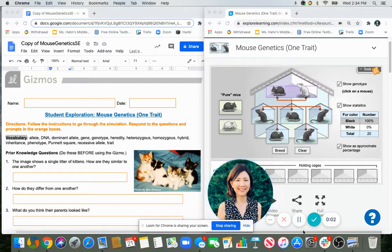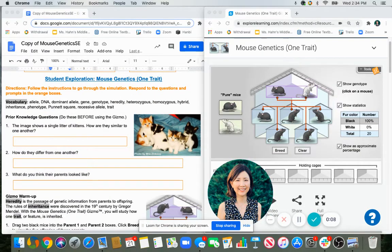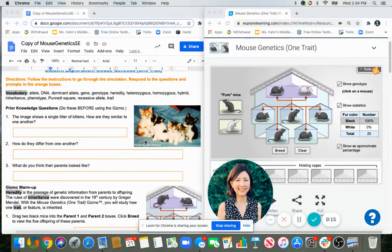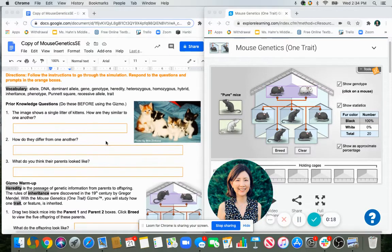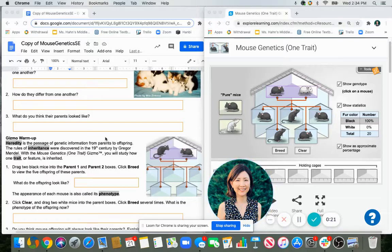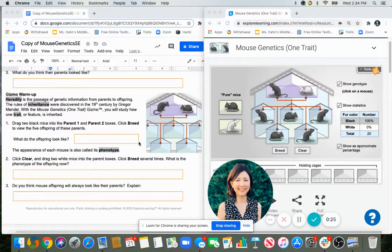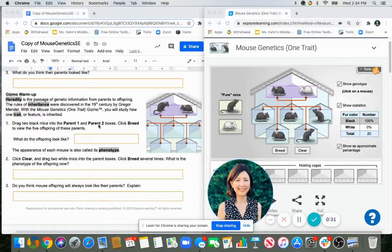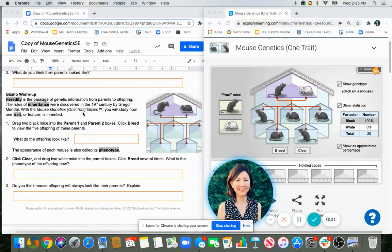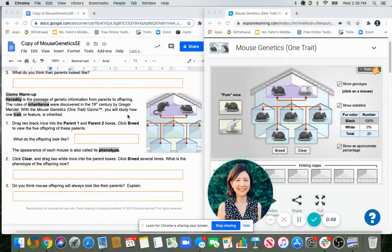Hello, let's go over the mouse genetics gizmo together. Right here we've got some prior knowledge questions getting your thoughts about why these kittens are similar or not. There's not really a right or wrong answer because we're going to explore that question. With the warm up, we're going to learn a little bit about heredity — that's passing genetic information from parent to offspring. You'll be watching a little video about Gregor Mendel later, but he was kind of the one who first discovered some of the ways that our genes are passed on from our parents.